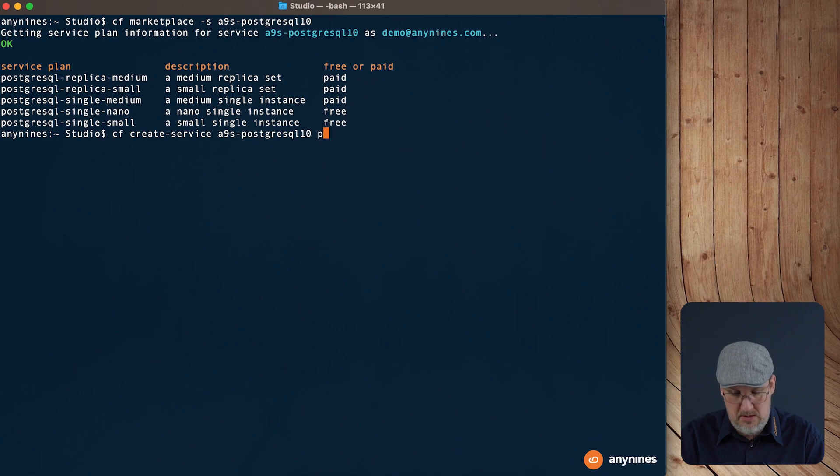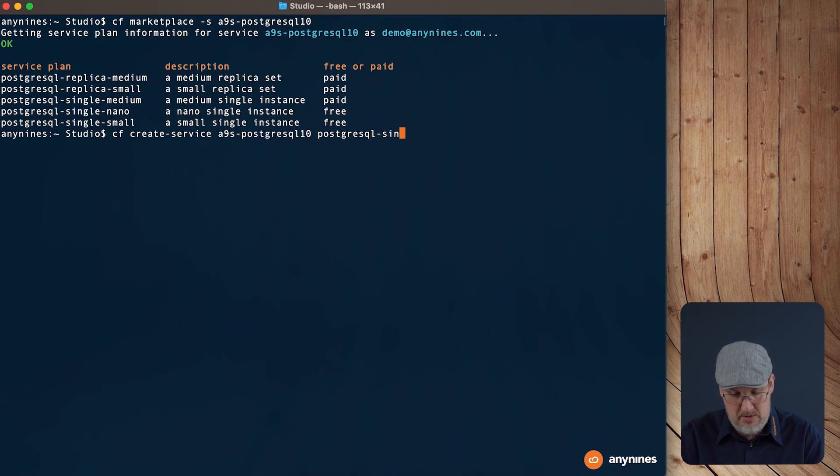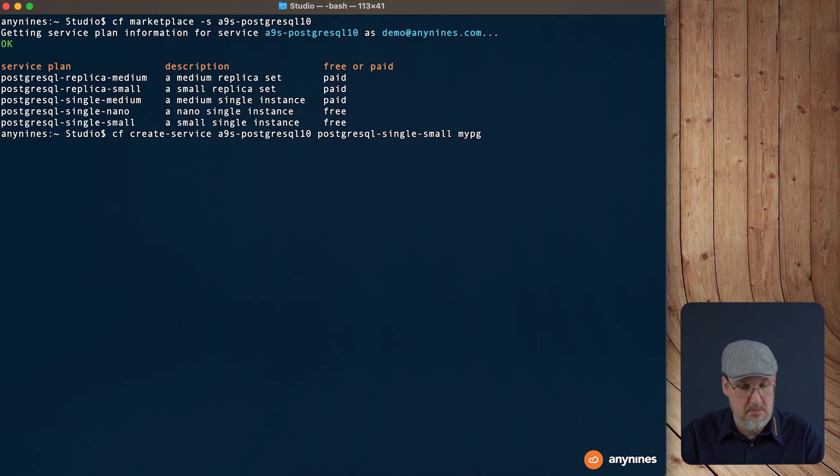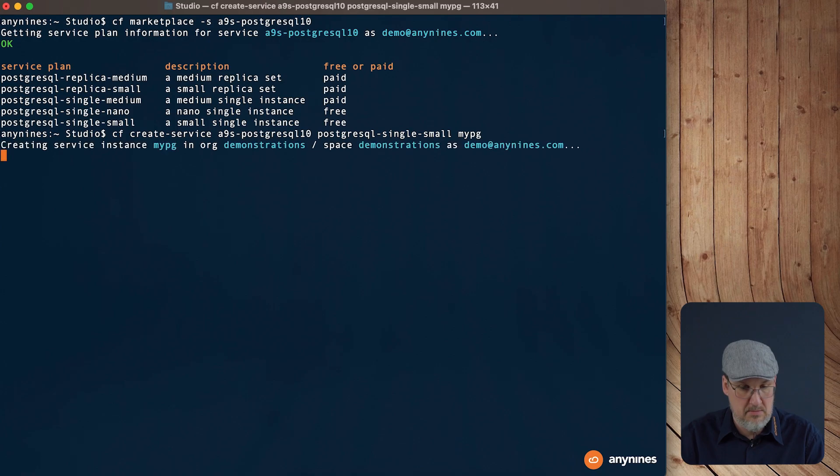So the next we need is the service plan. It's a single small and we give it a name. I would say mypg. As already mentioned, this process will take some time and it's highly dependent of the underlying infrastructure underneath the AnyLines data service framework and its used automation.